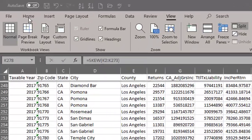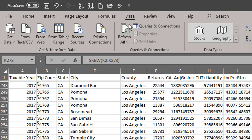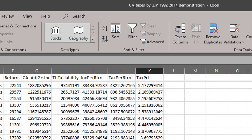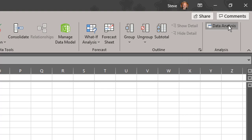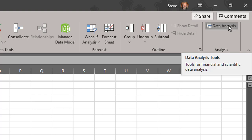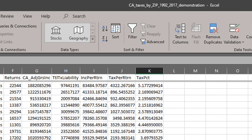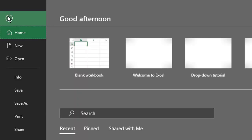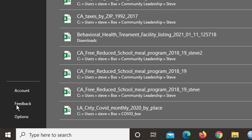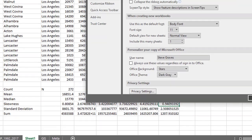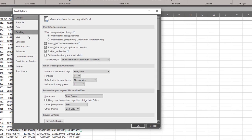I'm going to click on the data tab and select data analysis. Now, if this is the first time you are doing data analysis or using the data analysis tools in Excel, this will not appear. Here's what you need to do. You need to go to file. You need to find the options button in the lower left hand corner. Click on that.